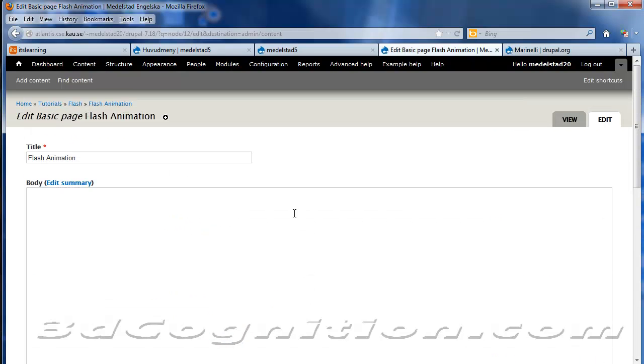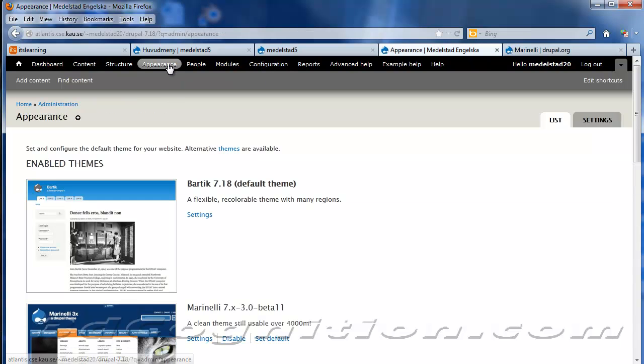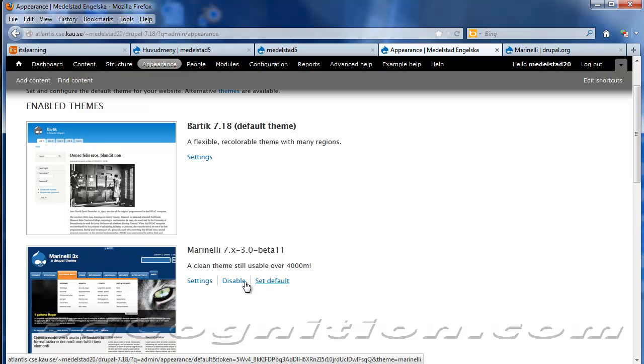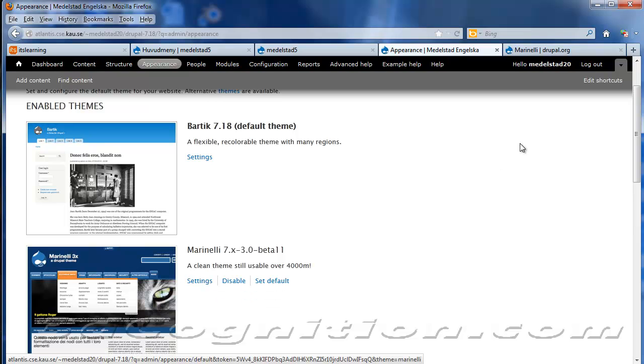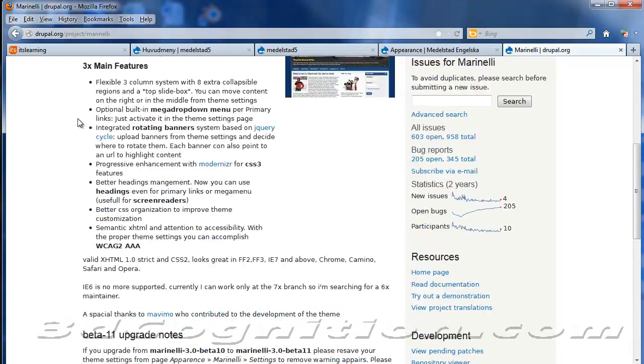So let's go back now by going to the Bartik theme. The thing is, the Marinelli theme is not loaded by default. So how do you get that? Well, you can go to, you can do a search on Drupal Marinelli download. And that will get you to this page.